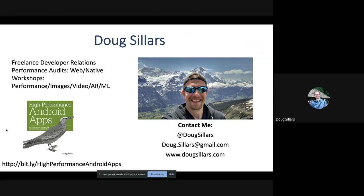I also do a lot with video, and I wrote a book on how to speed up your Android app. If you're interested, the link in the bottom left is the PDF of my book — feel free to download it. I'll share the slides for the meetup later. If you want to get a hold of me, I'm on Twitter, email, and my website. I can't see the chat because I only have one monitor, so if you have a question, just unmute yourself and speak out loud.